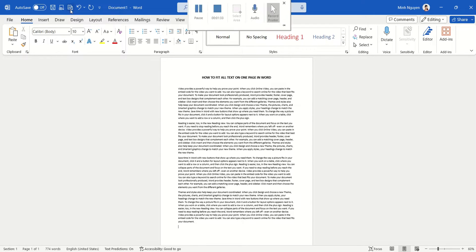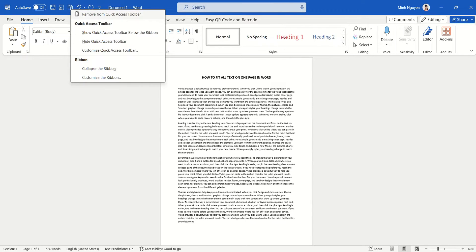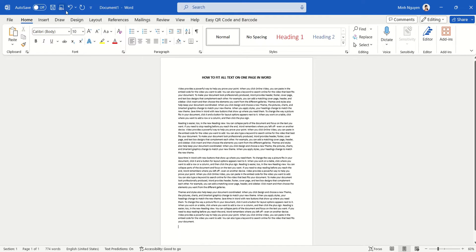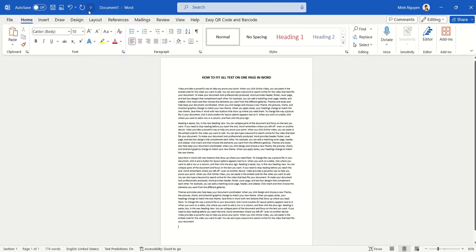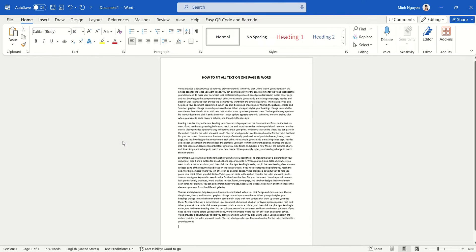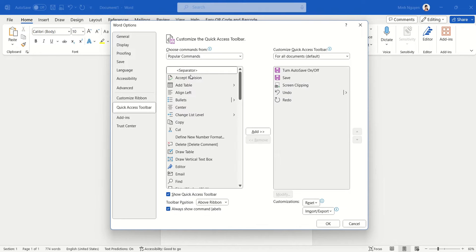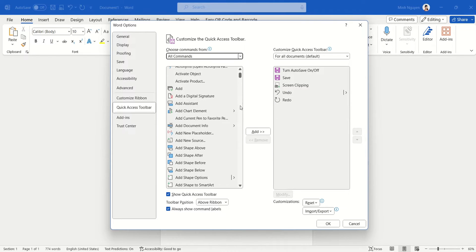Right, so I'm going to remove this first. Go to the quick access toolbar, then right-click and select More Commands. Okay, and here select All Commands.